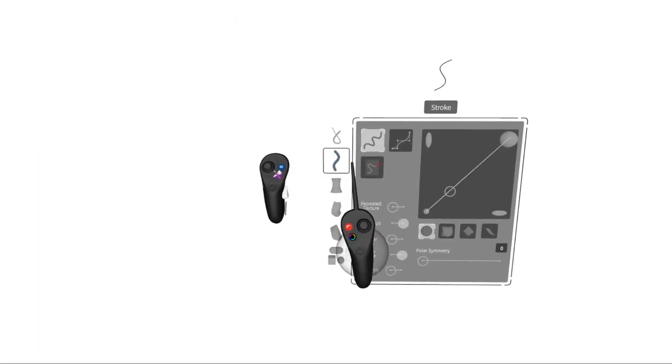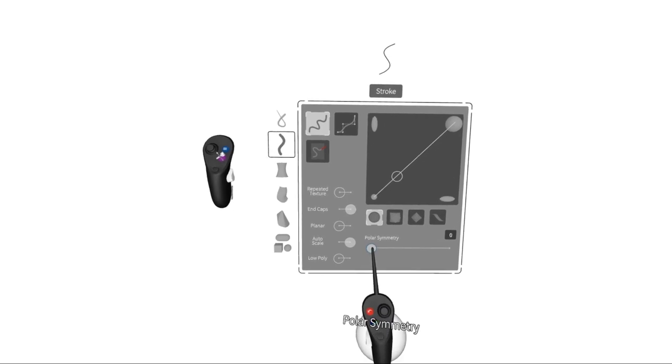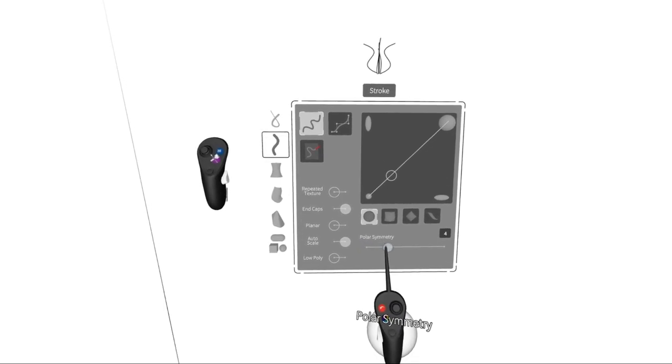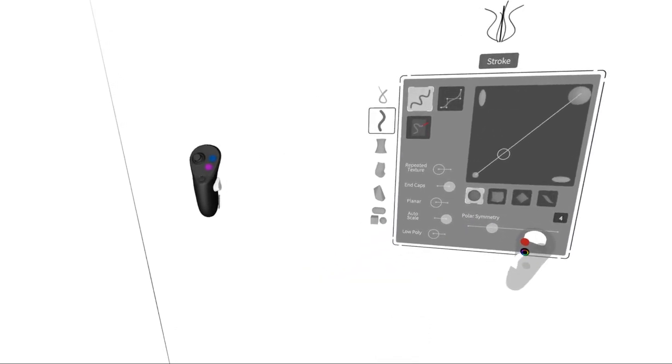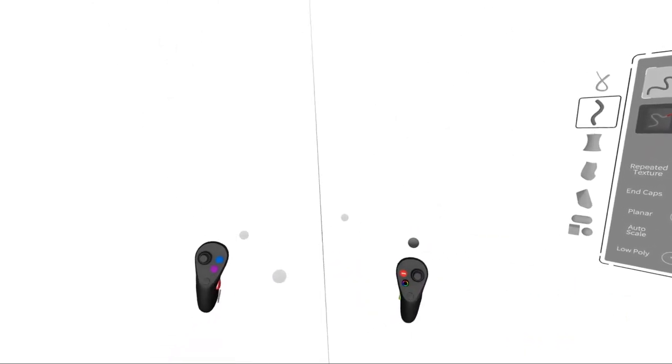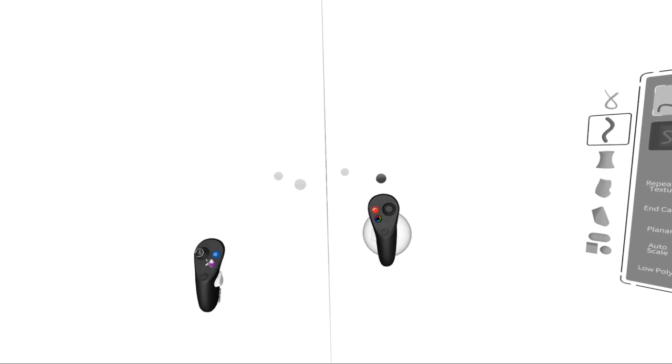To begin, I'll start with my stroke, and I'm going to turn my polar symmetry into four. So here's my axis, and I'm going to start with my legs.